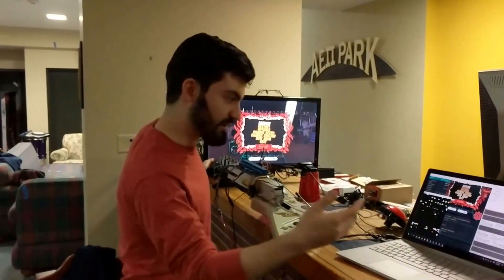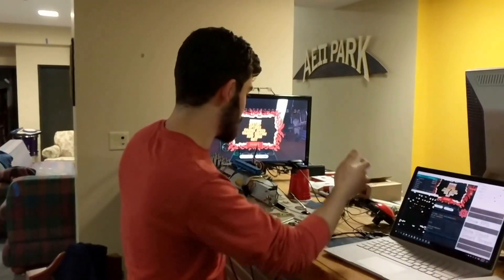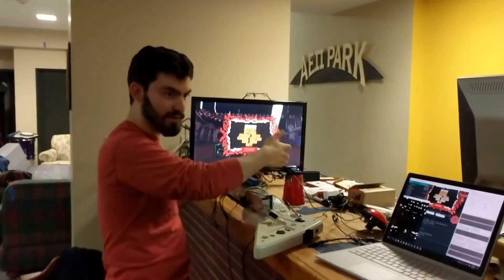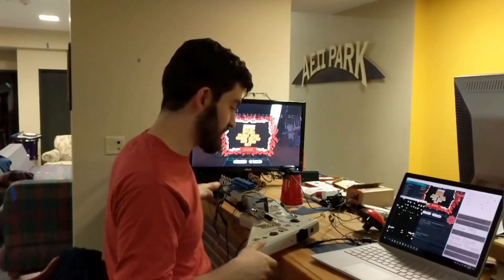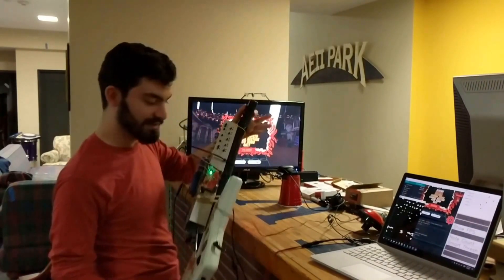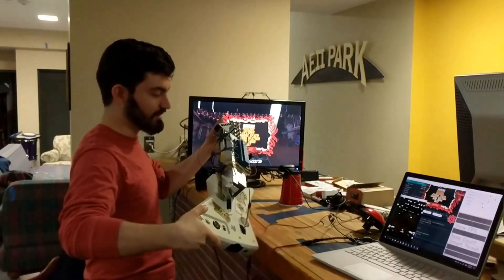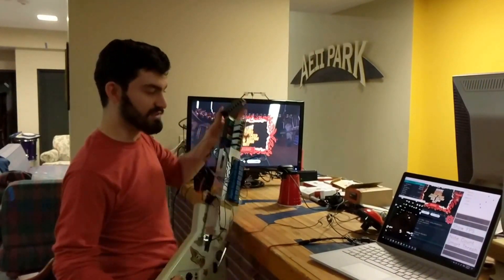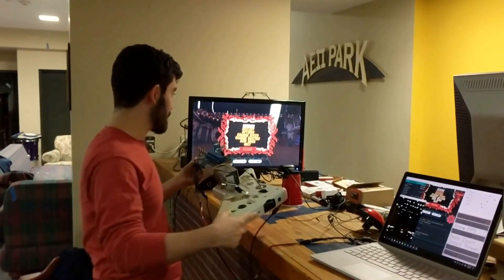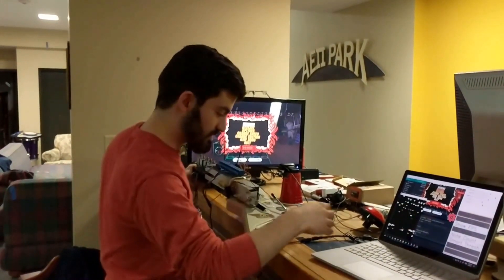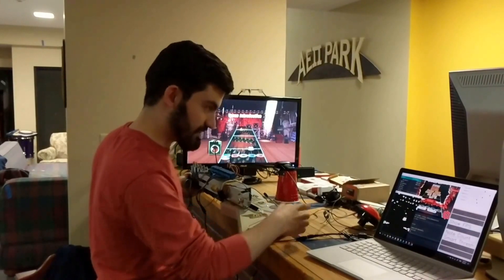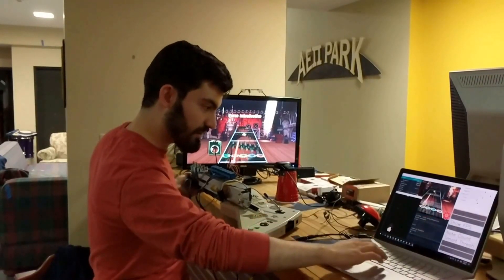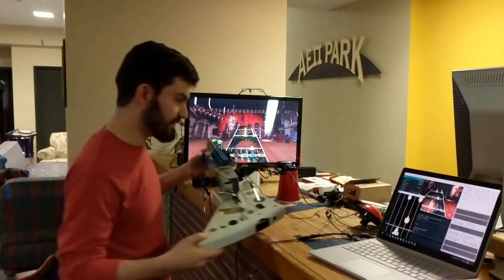The way it works is it uses a webcam, OpenCV, and Python to send a signal to an Arduino that presses all of these solenoids at the right times. So if you can see here, and then we turn it on.